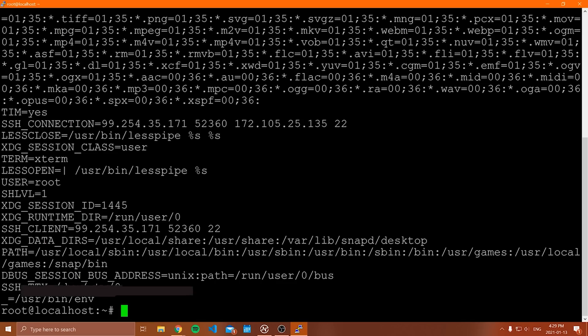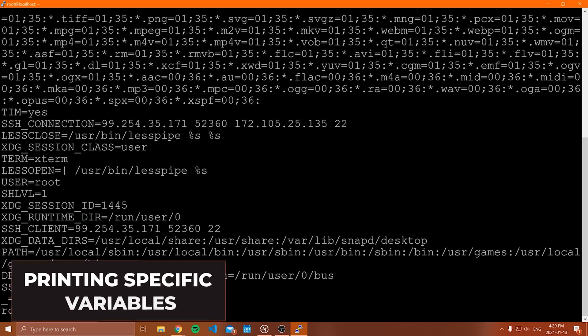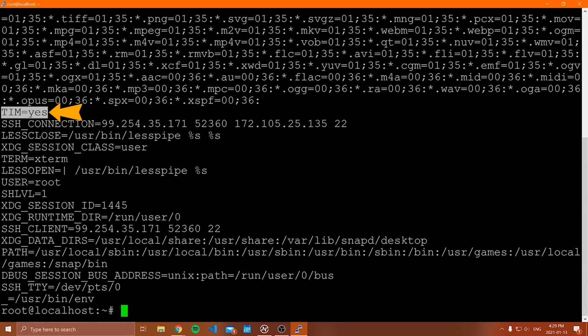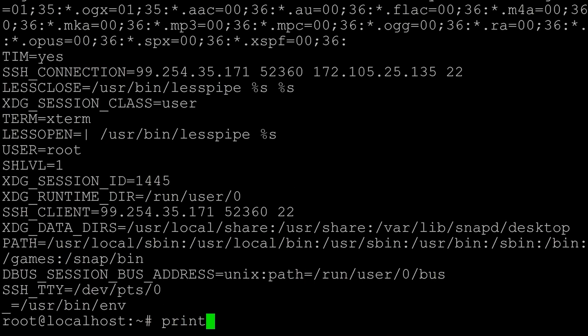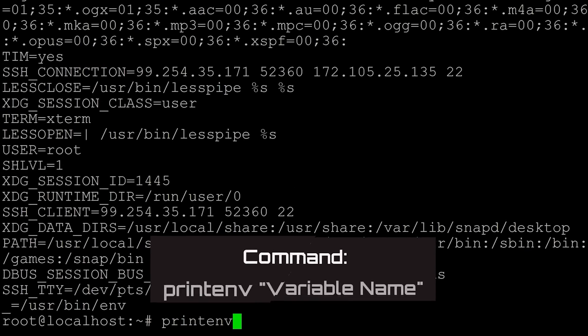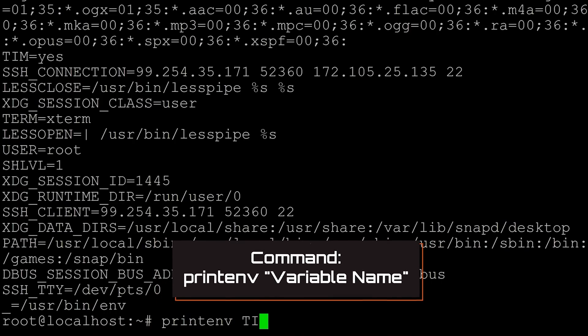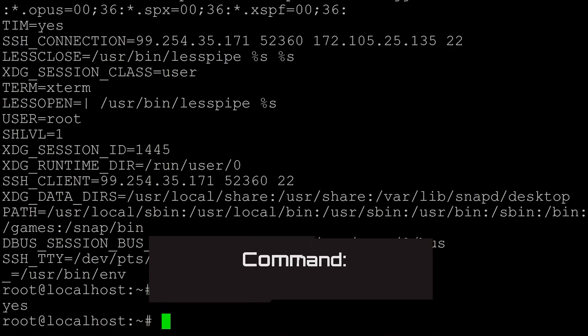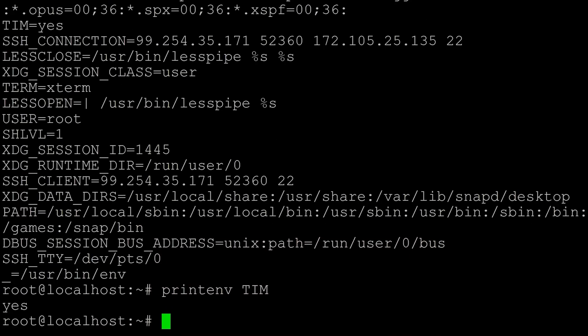Now I will show you how to print out specific values of environment variables. Notice I've created my own here called Tim, just for testing purposes. To print out the value of an environment variable, you type printenv, then the name of the variable. So here I printed the environment variable Tim, shows me that it is equal to yes.